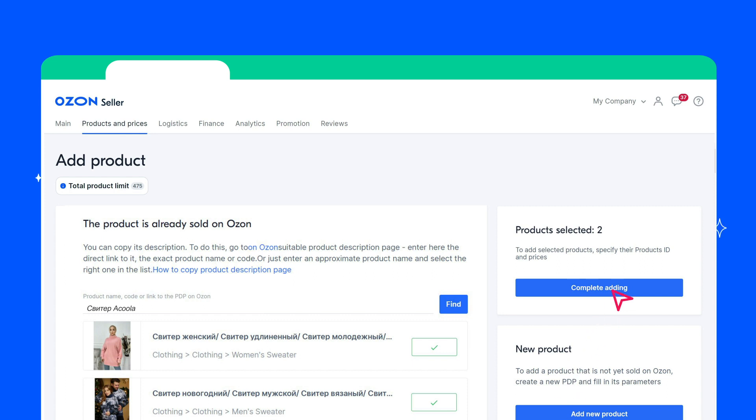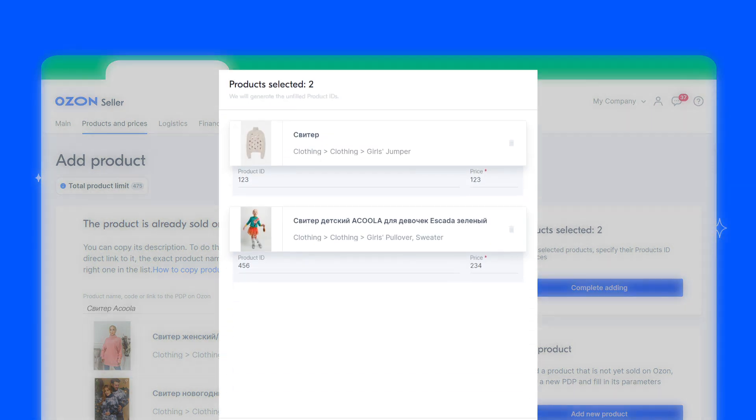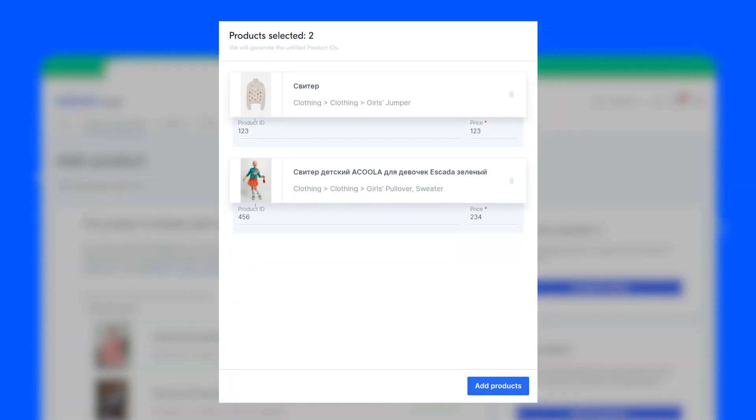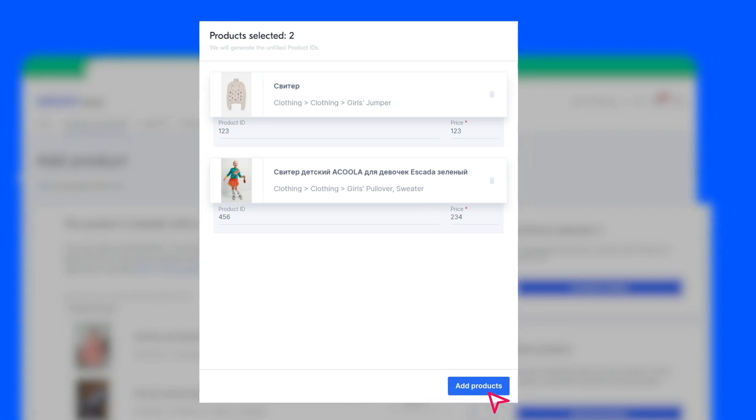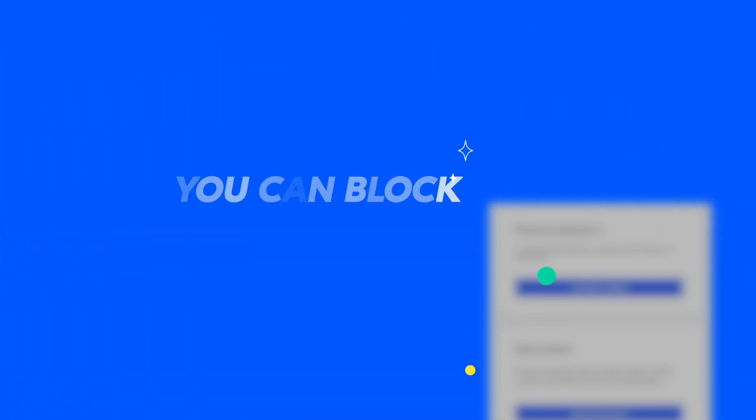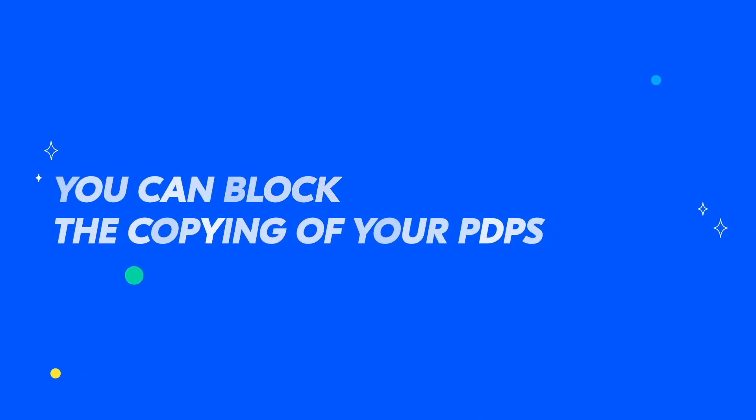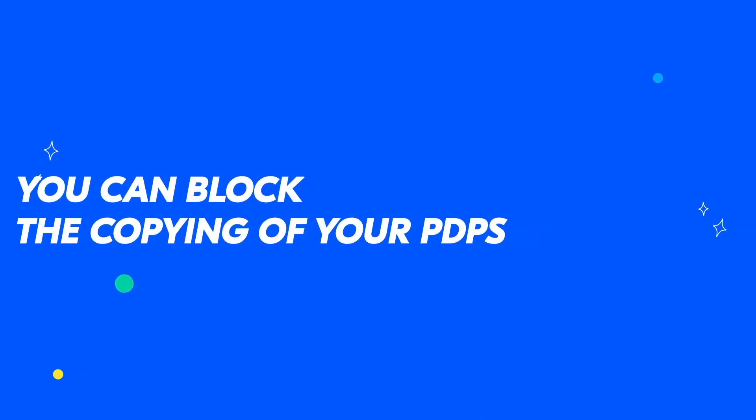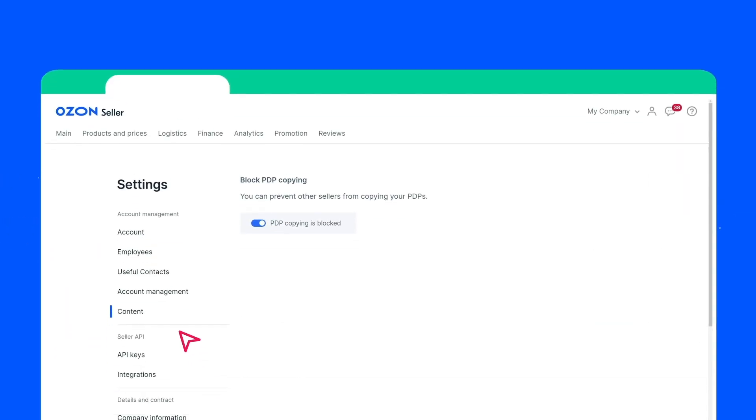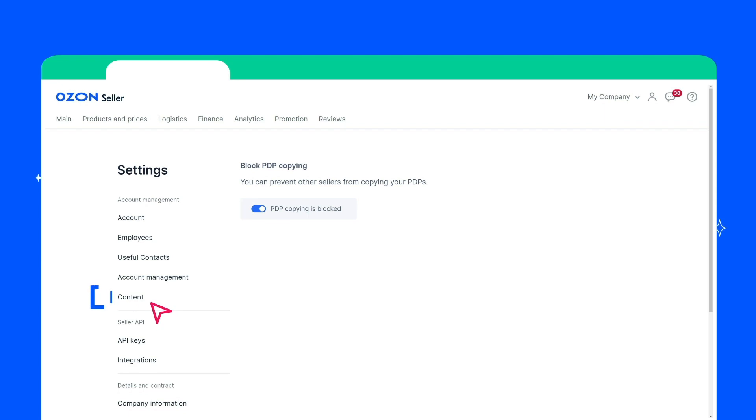A list with the products you've selected will open. Specify the product ID and price for each product. Click Add Products. If you don't want other sellers to copy your PDPs, you can forbid copying. To do this, go to Settings, click Content. Here you can enable or disable the ban on copying.